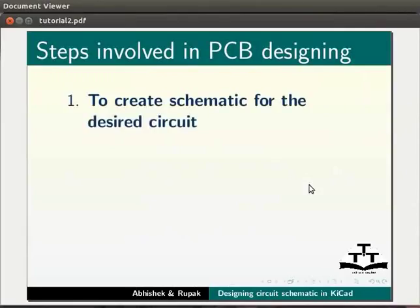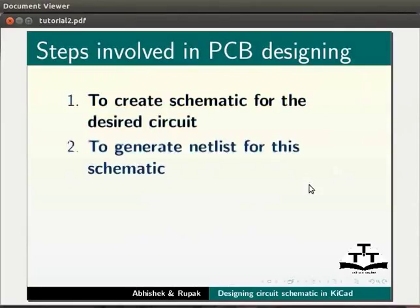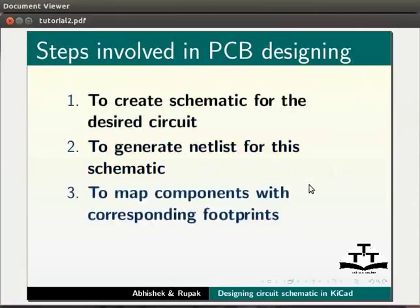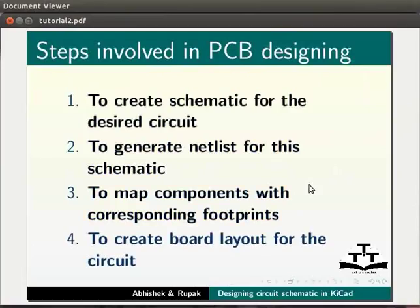First step is to create schematic for the desired circuit. Second step is to generate netlist. Third step is to map components with corresponding footprints. And fourth step is to create board layout for the circuit.